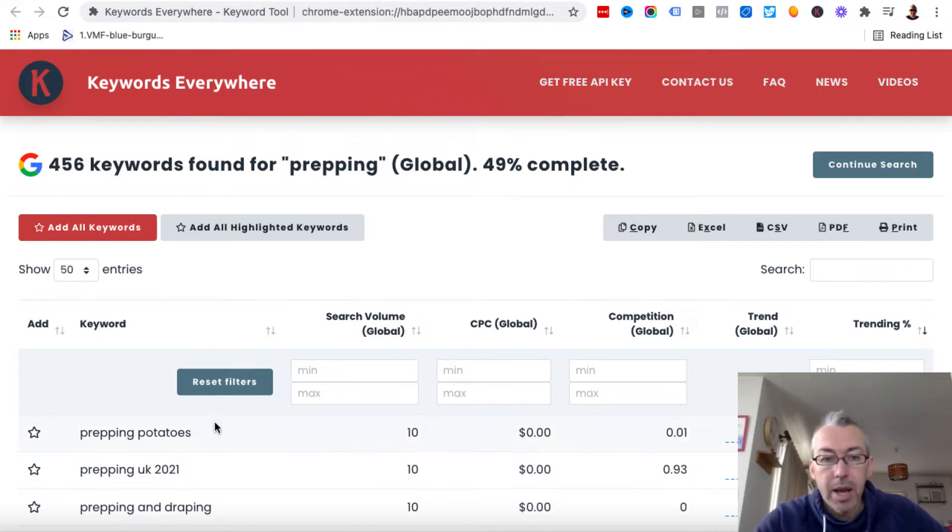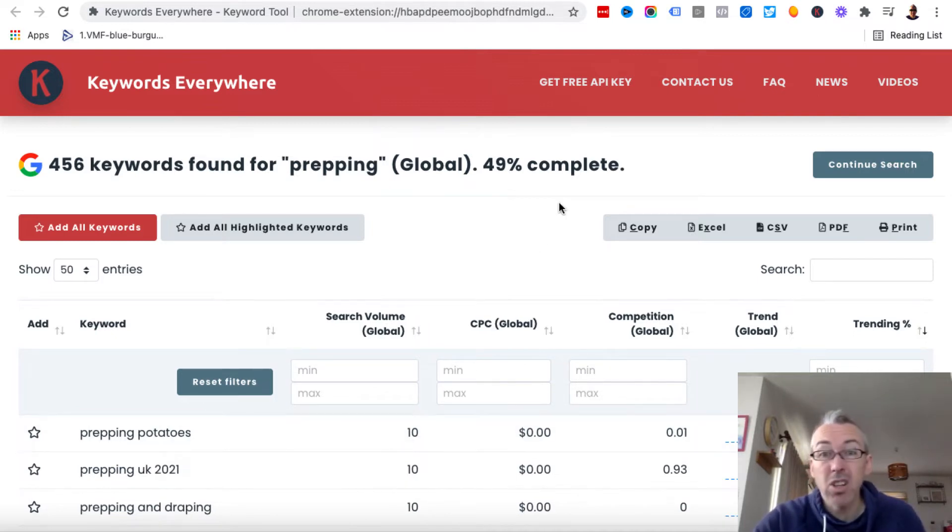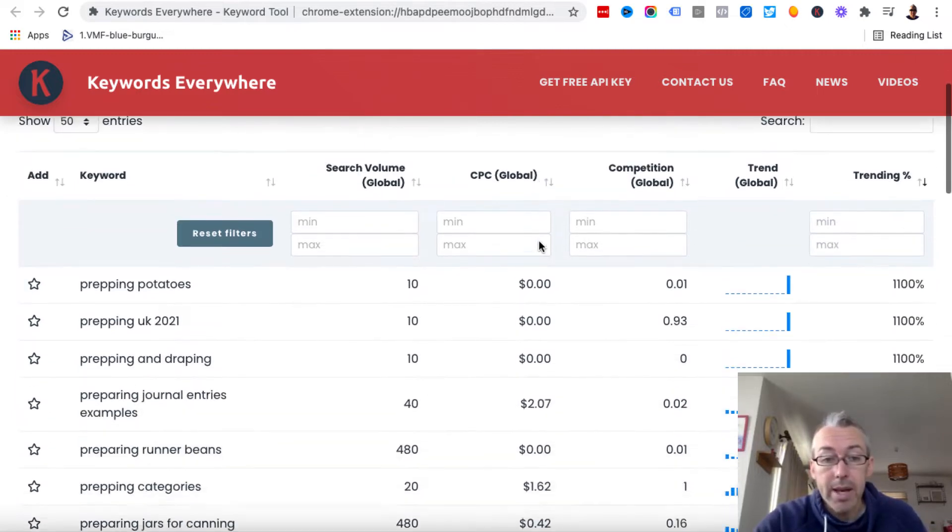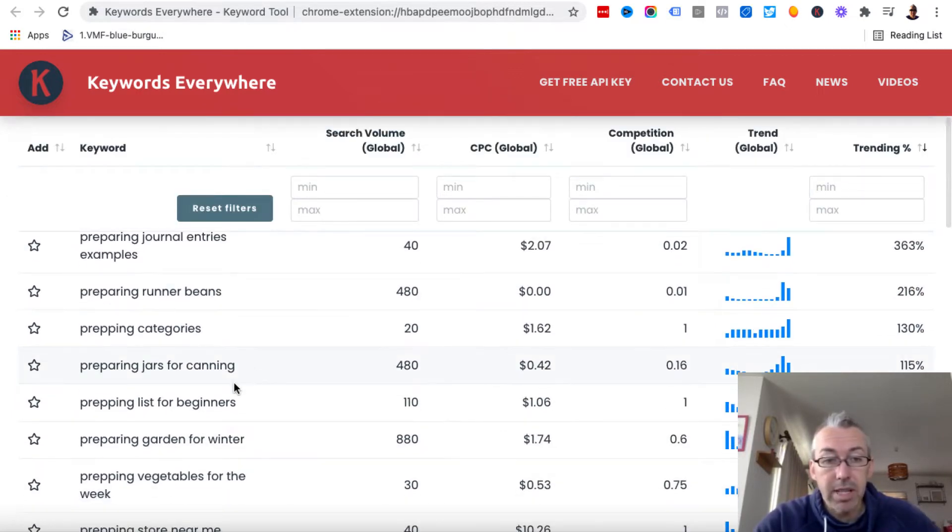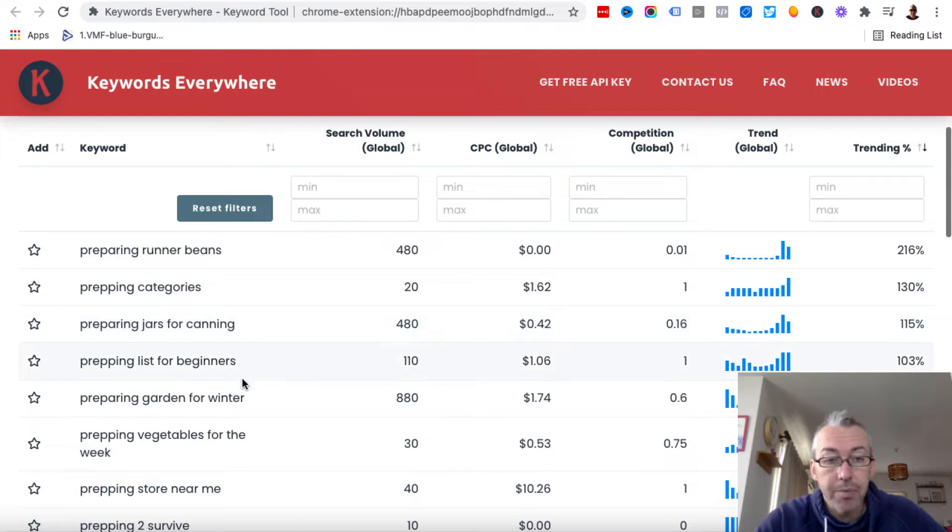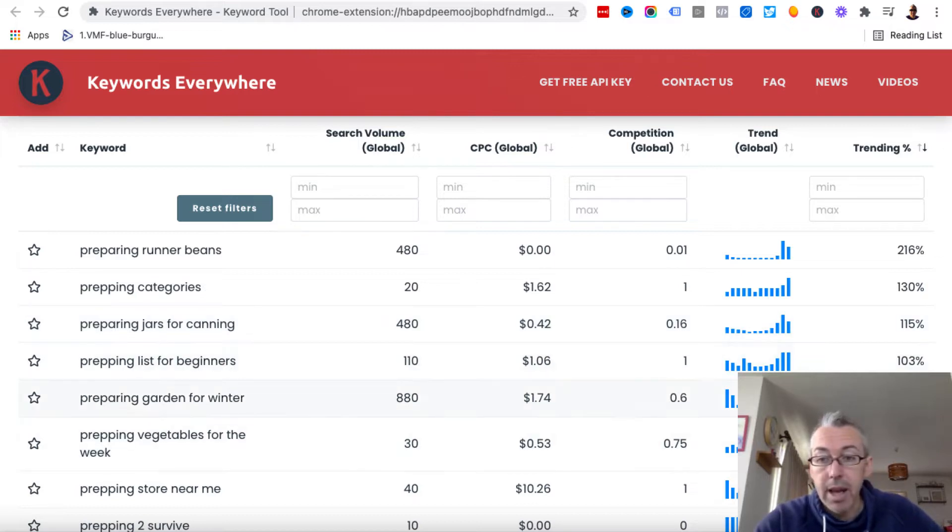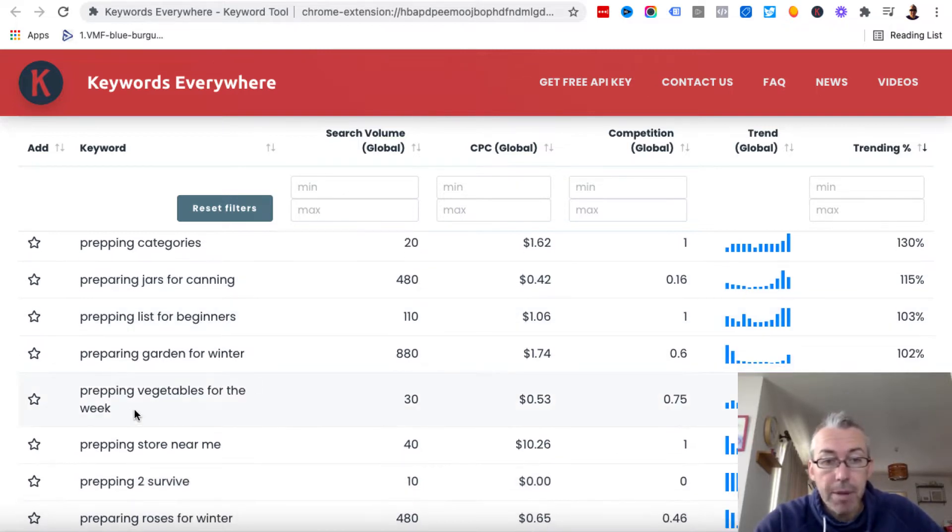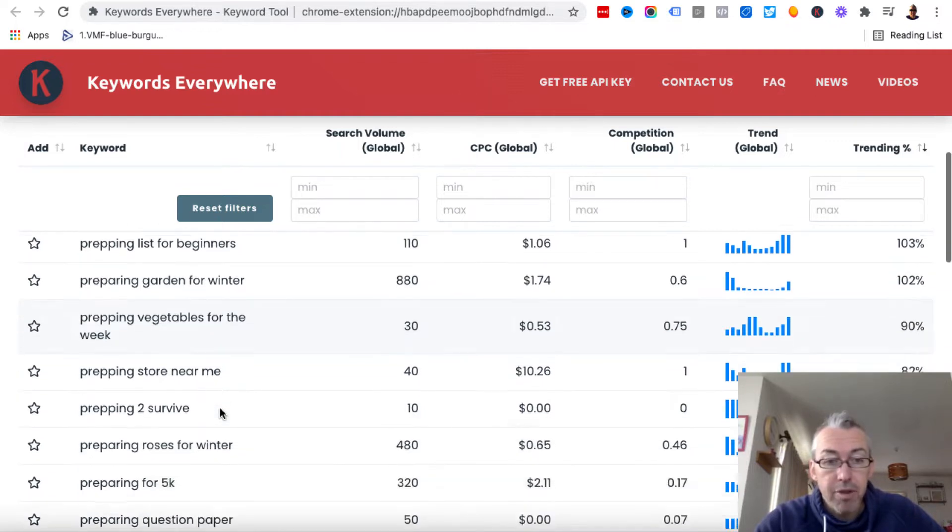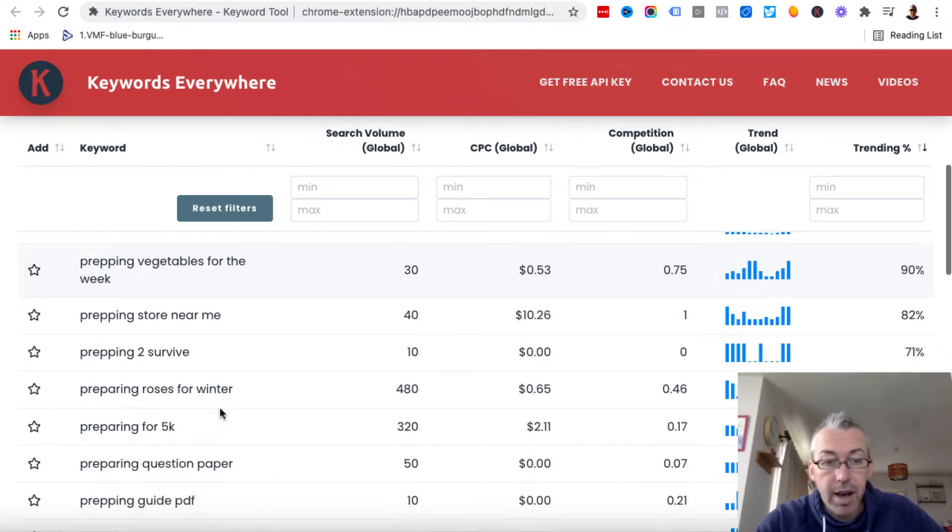So we can see here prepping potatoes, 10 searches a month. It's not a lot, but it's a trending topic. We can come down and we'll find that some of these are good and some of these aren't good. Prepping list for beginners, 103%, prepping vegetables for the week, prepping to survive.